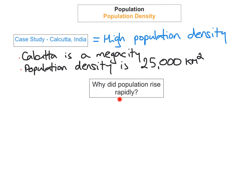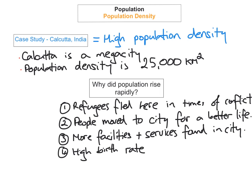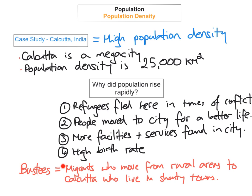The population of Calcutta rose rapidly for several reasons: many migrants and refugees fled there during times of conflict; famine and poverty in rural areas drove people to the urban area of Calcutta in hope of a better life; city facilities and services not found in rural areas attracted people; and a really high birth rate also contributes to Calcutta's high population density.